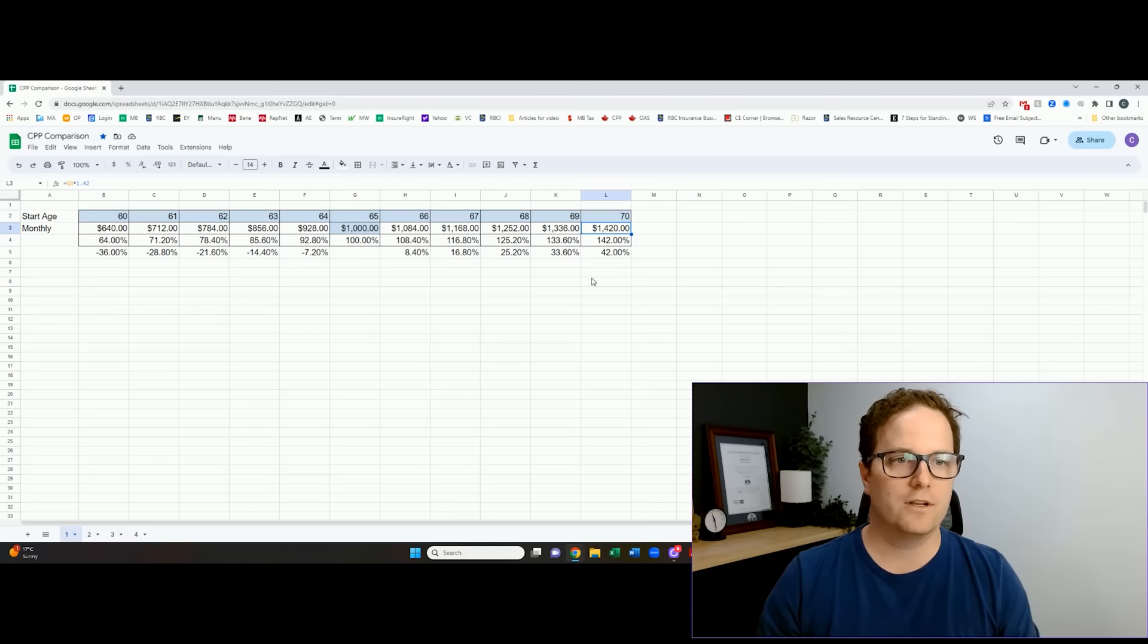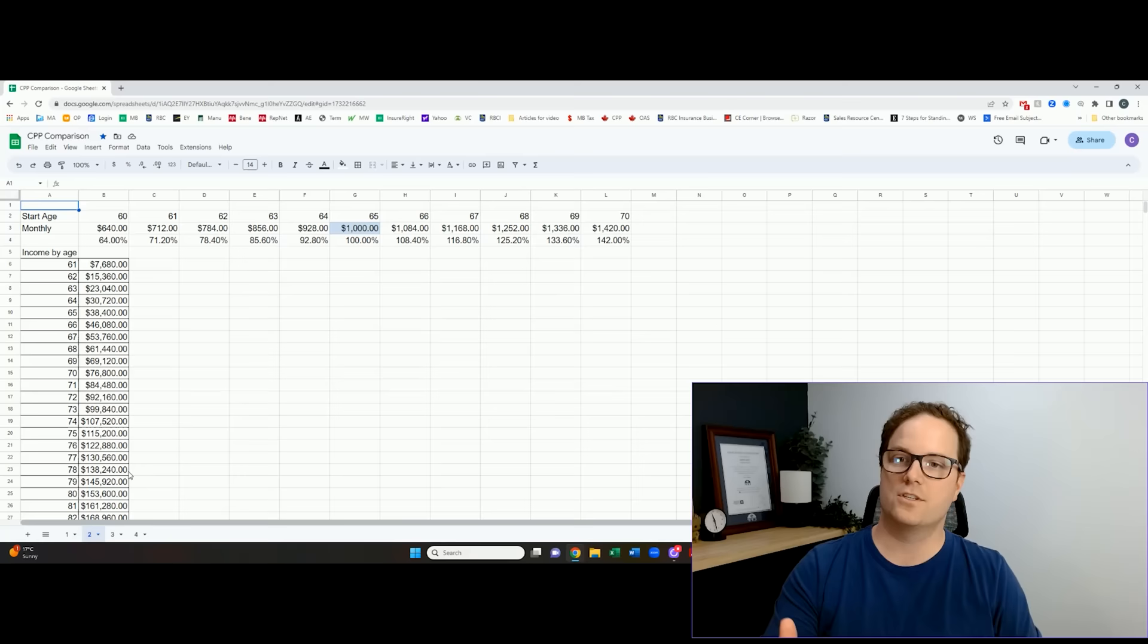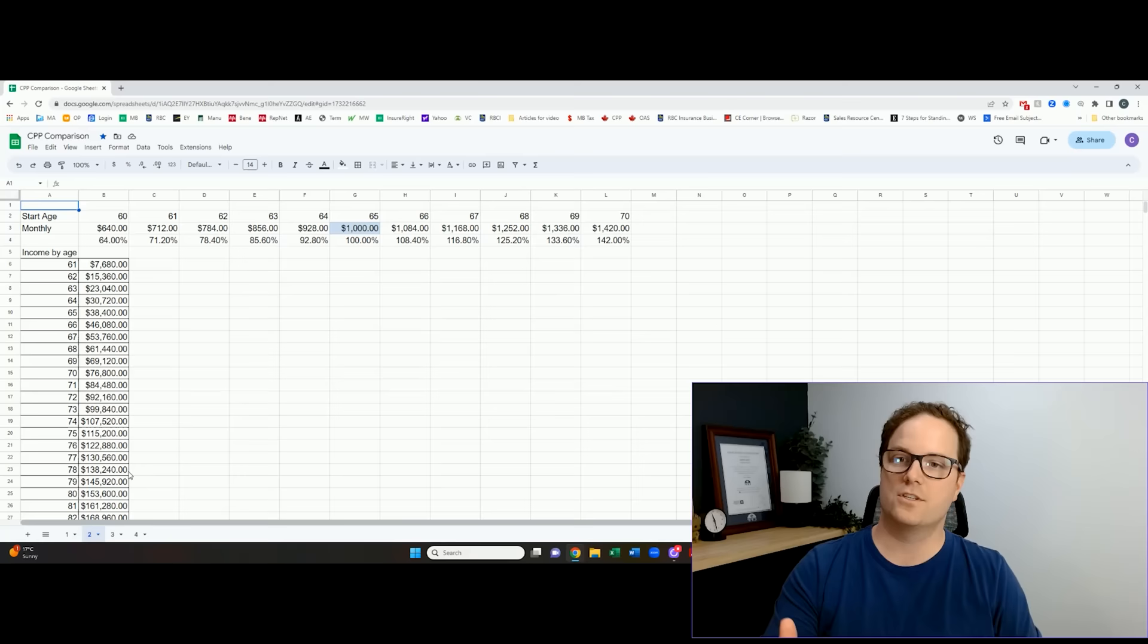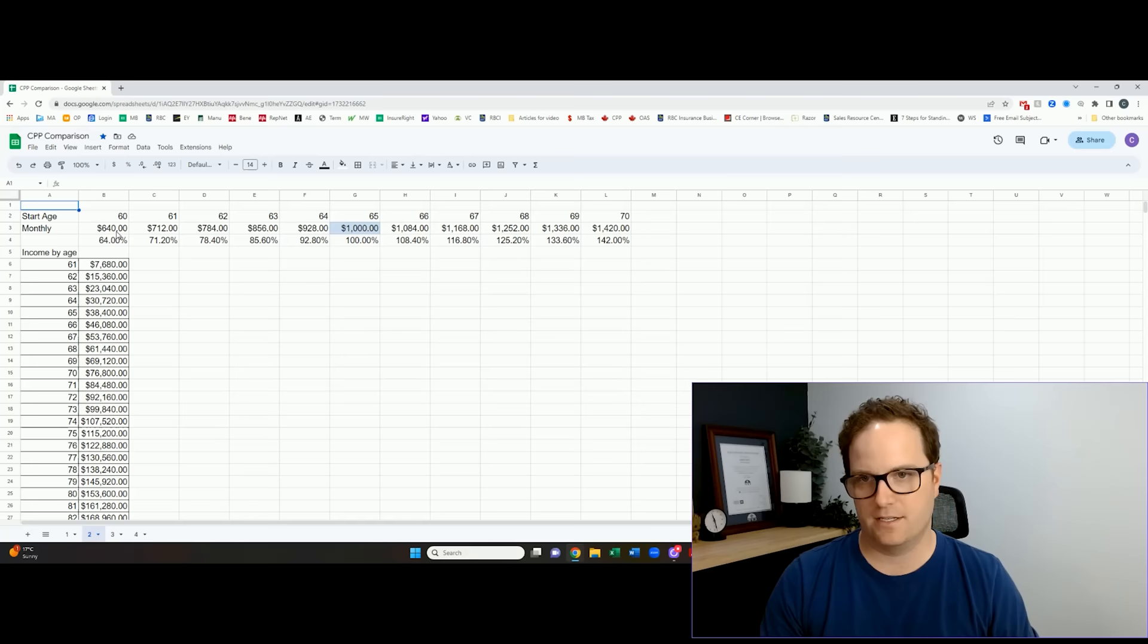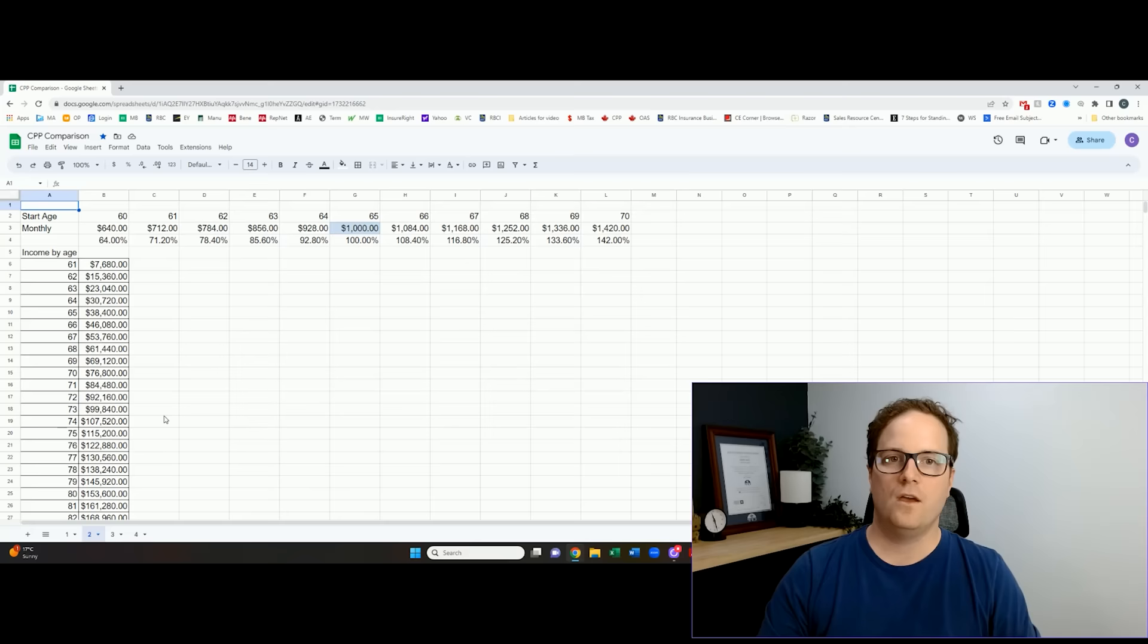From there I have to start figuring out cumulative income. So again, it's always based on your birthday, so one year into taking CPP, if you started at $60, that's $640 per month, you've received $7,680. From there I have to fill in the cumulative income for everybody and I'll warn you now, this gets overwhelming.